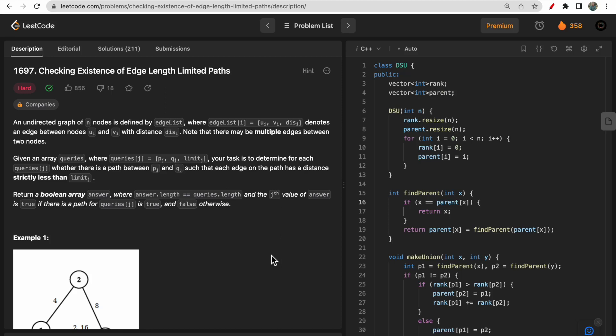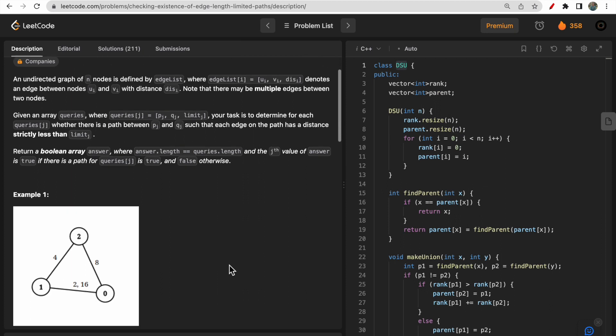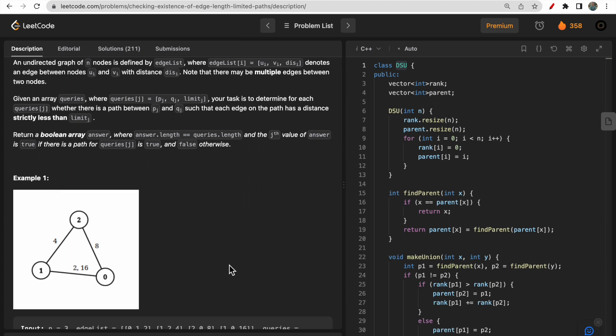Hello guys, welcome to Deep Quotes. In today's video we will discuss LeetCode question 1697 - Checking Existence of Edge Length Limited Paths. This question is very unique and interesting, and by going through it you will learn a different use case of DSU or Union-Find data structure.